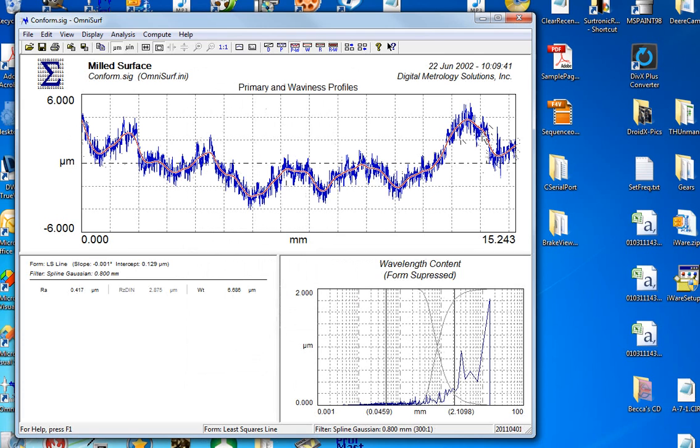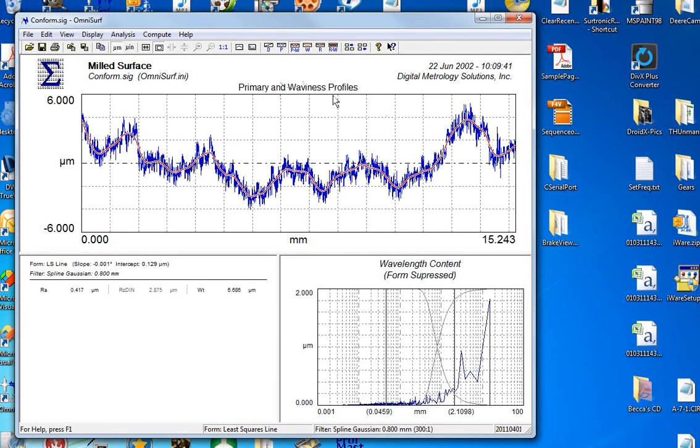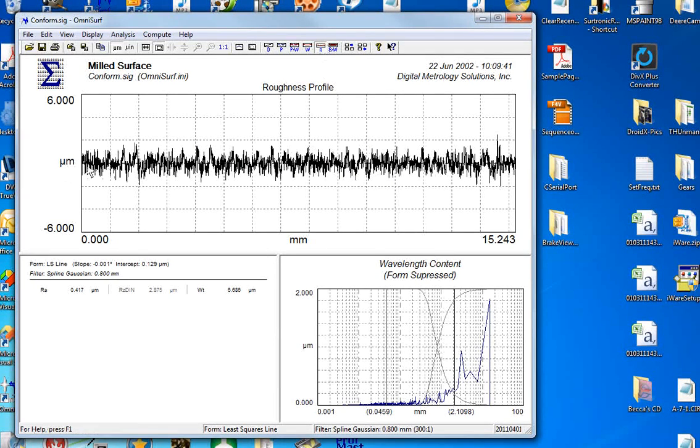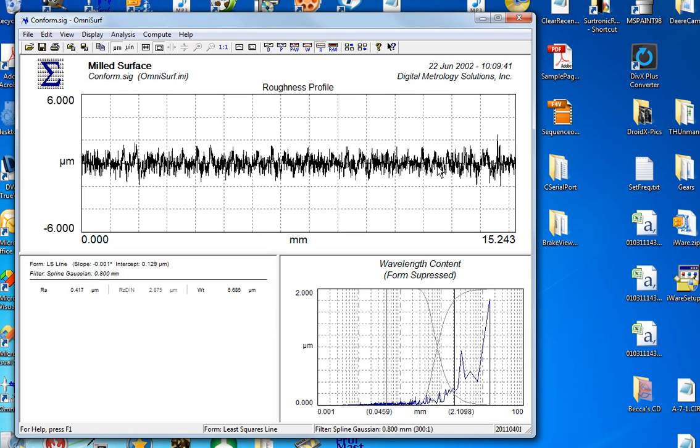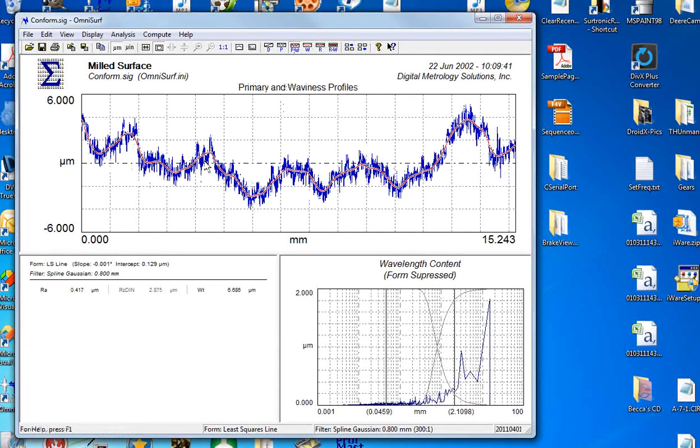Now people ask me, I'm measuring roughness, so why do you display primary and waviness? OmniSurf defaults to a primary and waviness display so you can see what your true surface looked like. Many people click on the little roughness button here on the toolbar and just show the roughness. That's okay if you're only interested in roughness, but in this case we see a very flat roughness profile when in reality the surface is not flat.